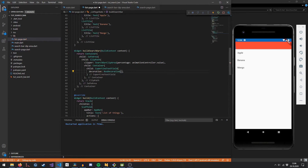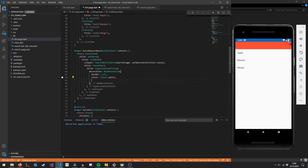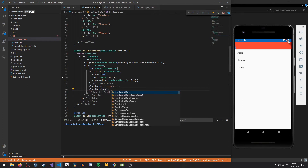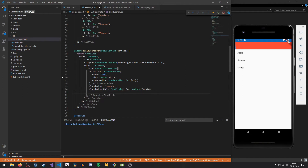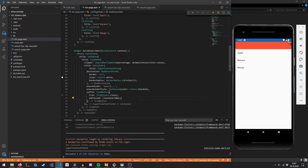First, I give it a decoration to eliminate the border, set the background color to white, and give it a border radius. We add a placeholder text that says 'Search...' and restyle the placeholder to a more subtle color since the default is quite dark. Then we add a suffix — an icon button appended on the right-hand side with a close icon so the user can close the search overlay when finished.